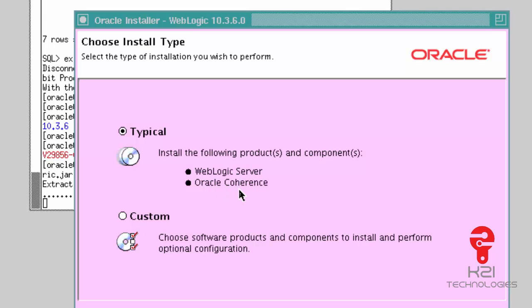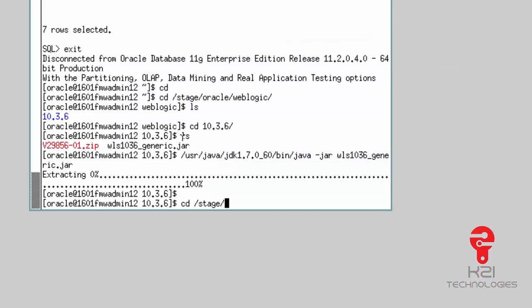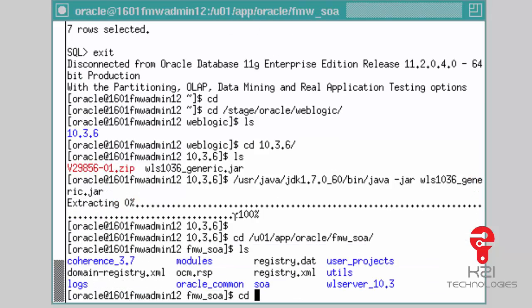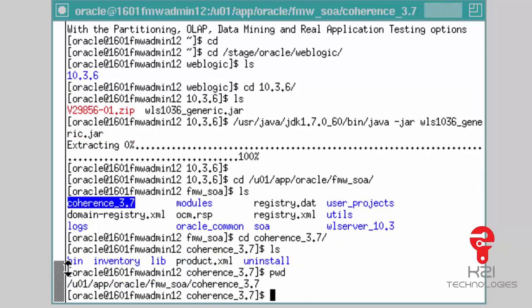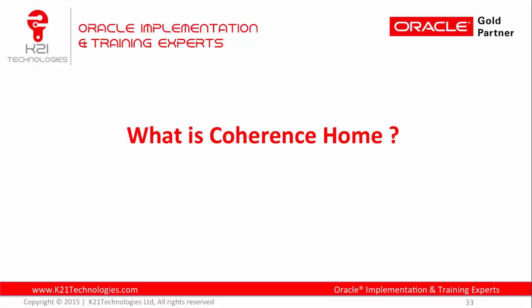When you select this, it is going to create a directory. Let me cancel this — I already have an installation to show you. Go to /u01/app/oracle/FMW_soa, and inside that I have the directory coherence_3.7. This is my Coherence Home. The Coherence Home path is /u01/app/oracle/FMW_soa/coherence_3.7 — this is the top-level directory where Oracle Coherence software is installed and configured in your Oracle Fusion Middleware environment. Thanks, Syed, for asking this question.